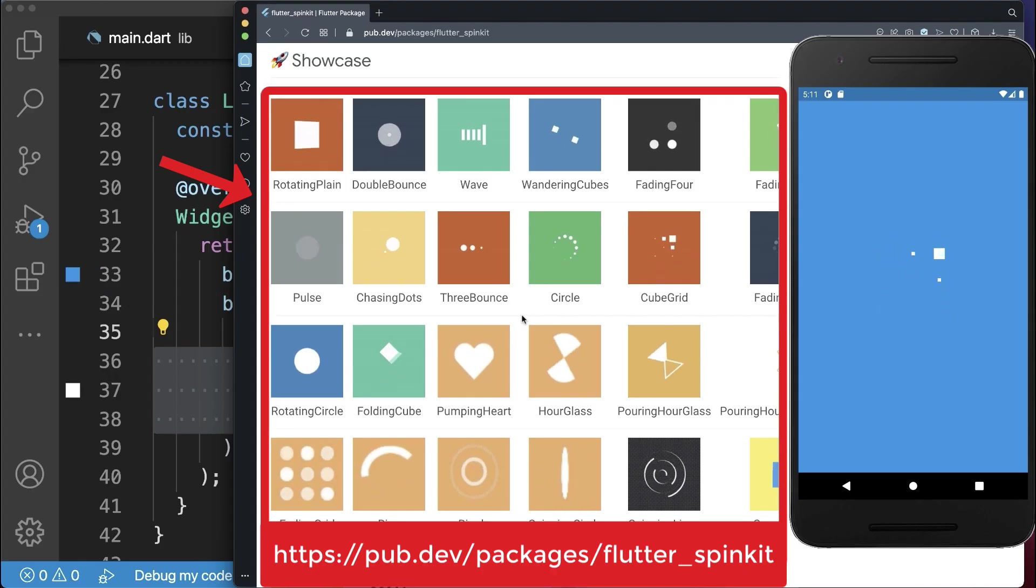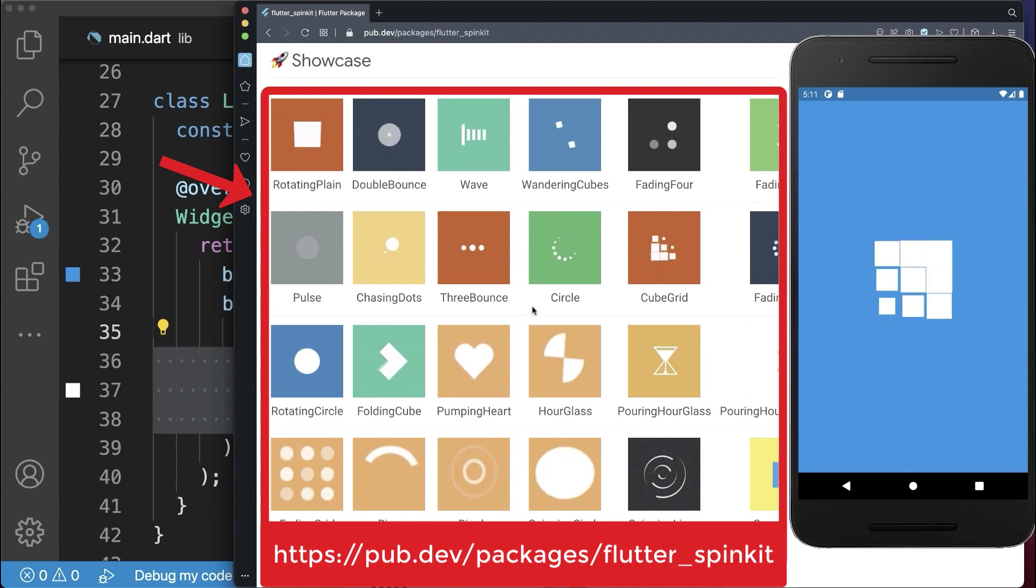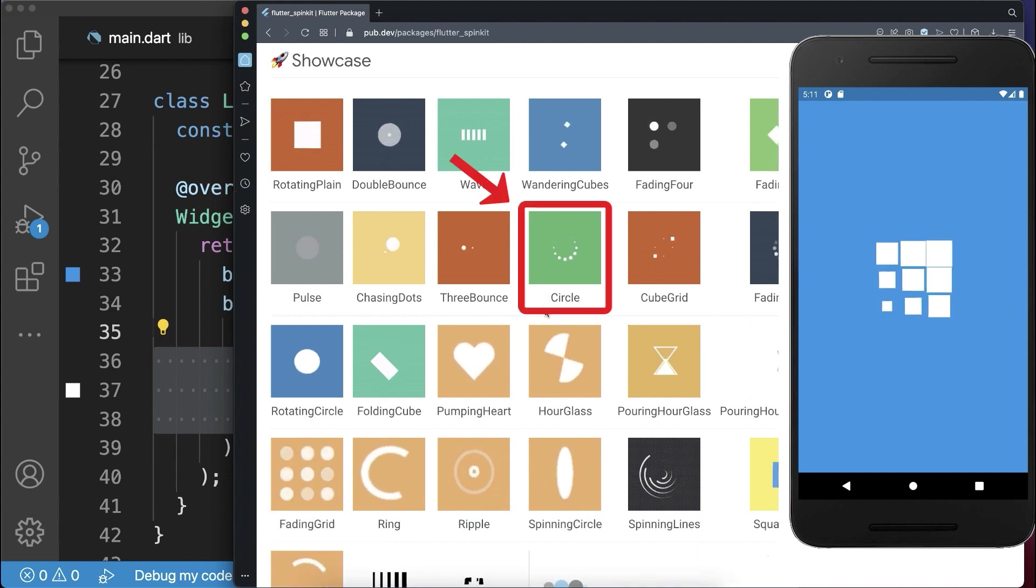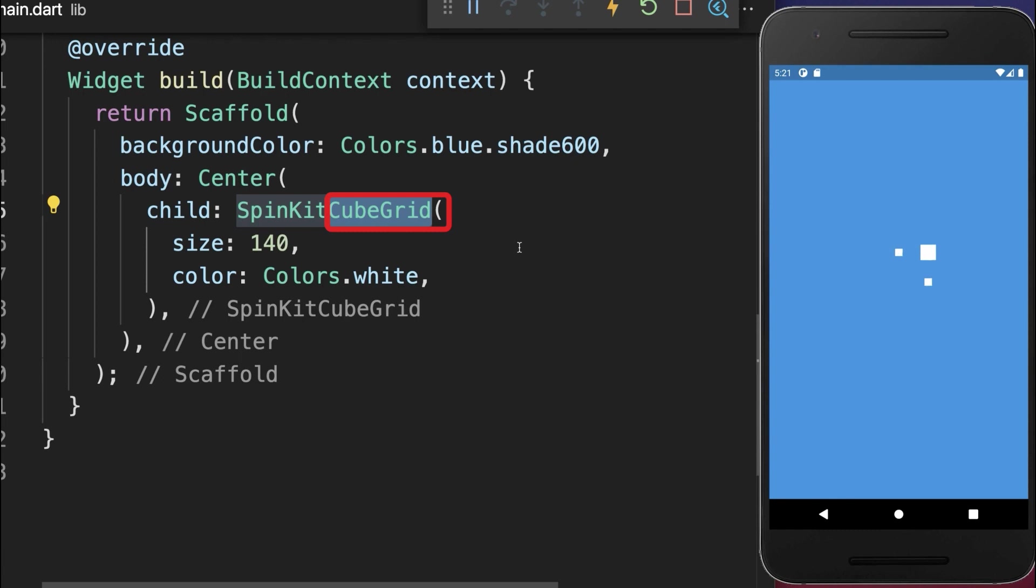On the package website, you can choose from many loading spinners. Simply choose a loading spinner and copy the name. Back in the IDE, replace everything after spin kit with the new name.